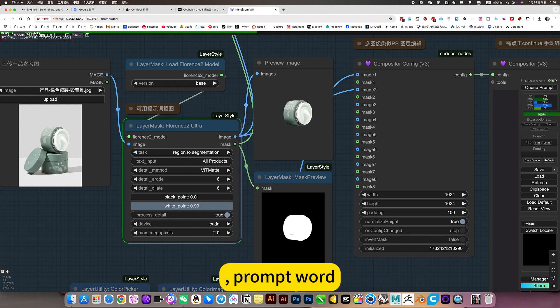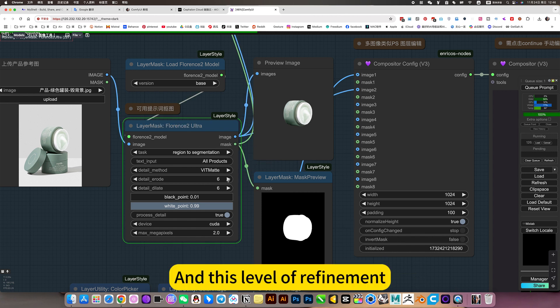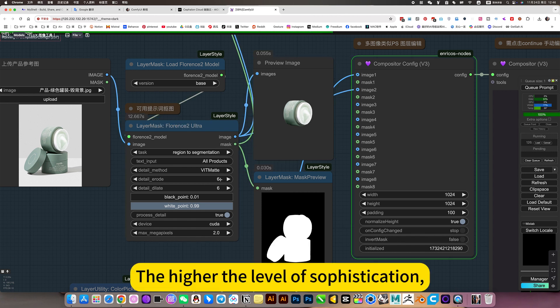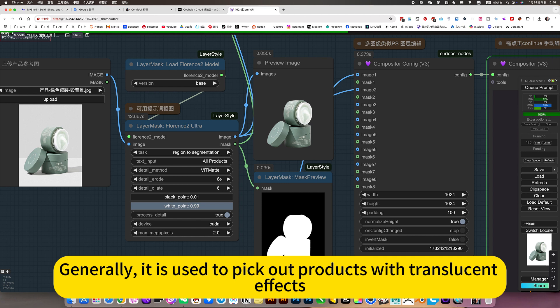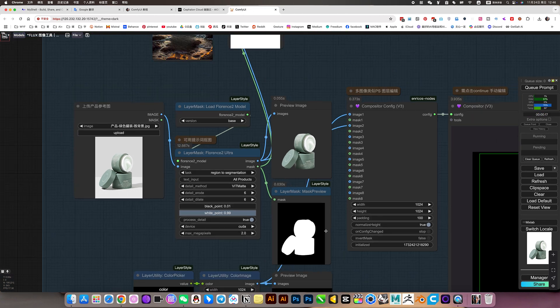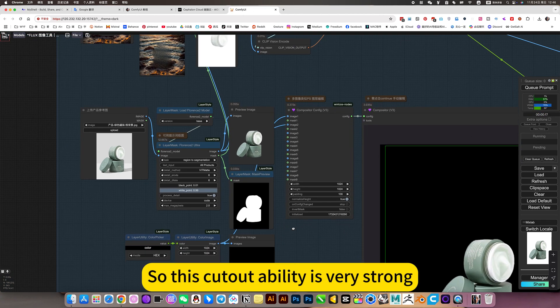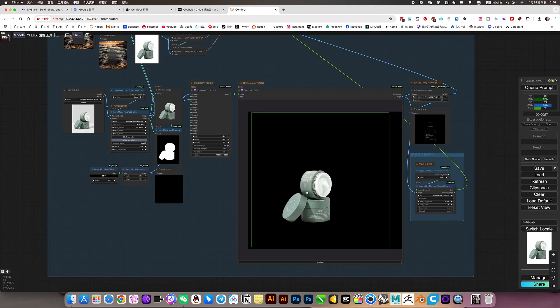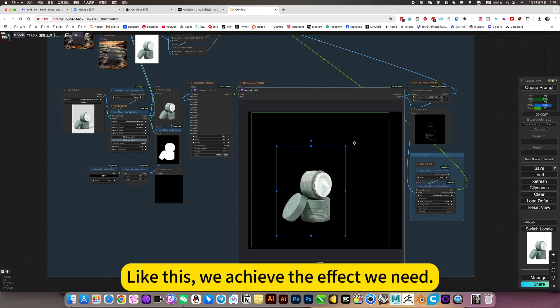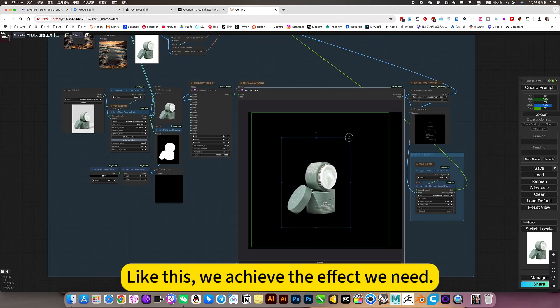This precise one was not used to detect the model. He just removed one, which is not good. So just choose the second one here. This way he can be precise to achieve the effect we want. By transforming his detection model, prompt word, and this level of refinement. The higher the level of sophistication, it is used to pick out products with translucent effects. So this cut-out ability is very strong. Like this, we achieve the effect we need.